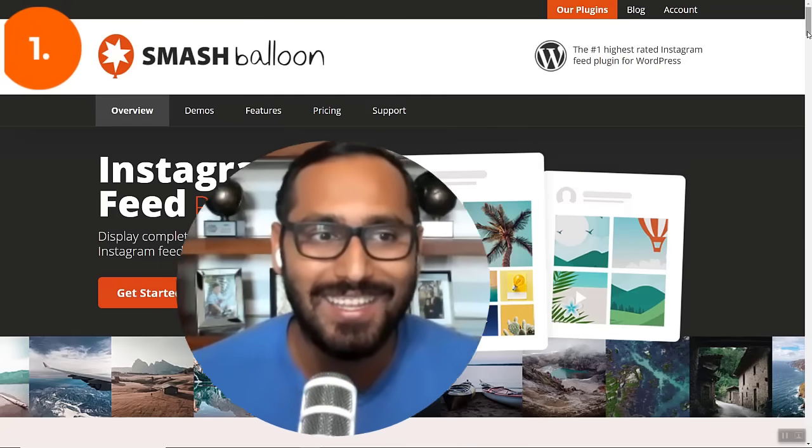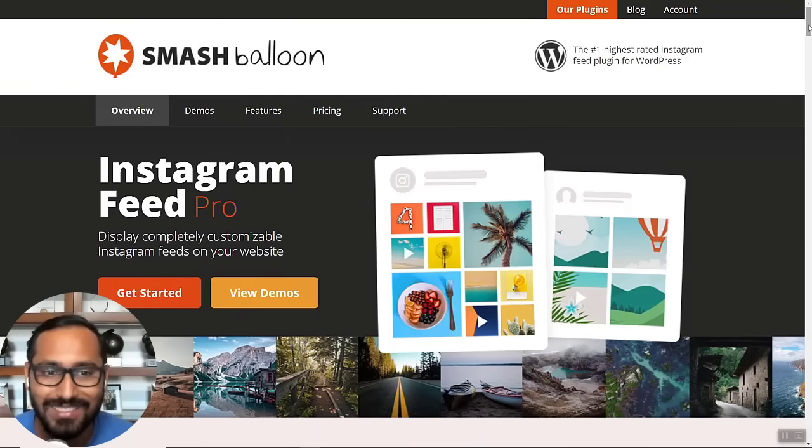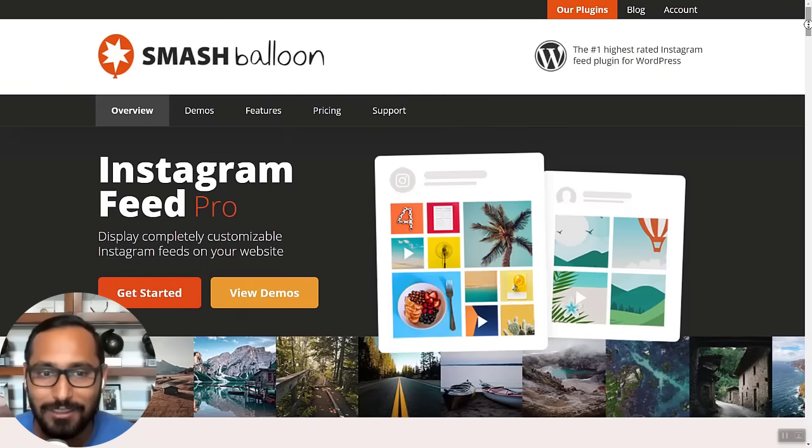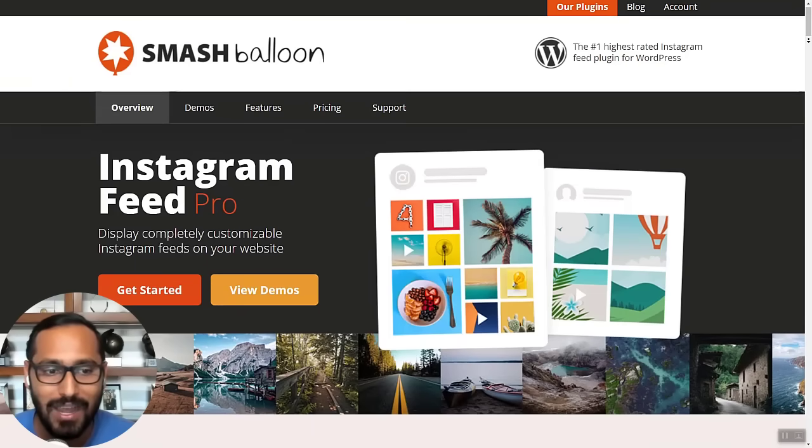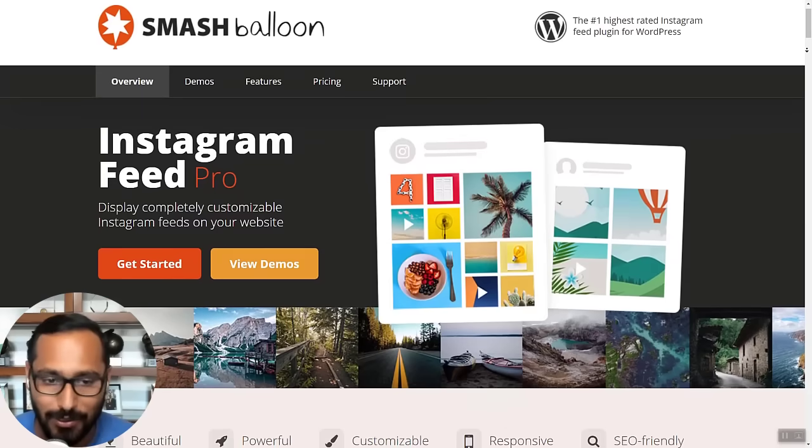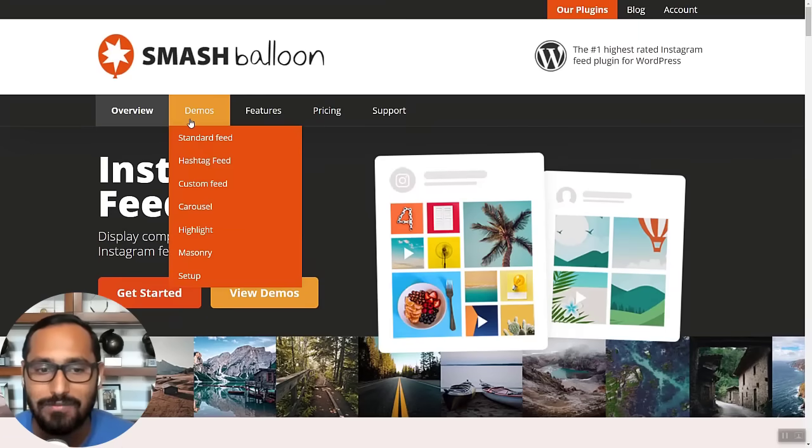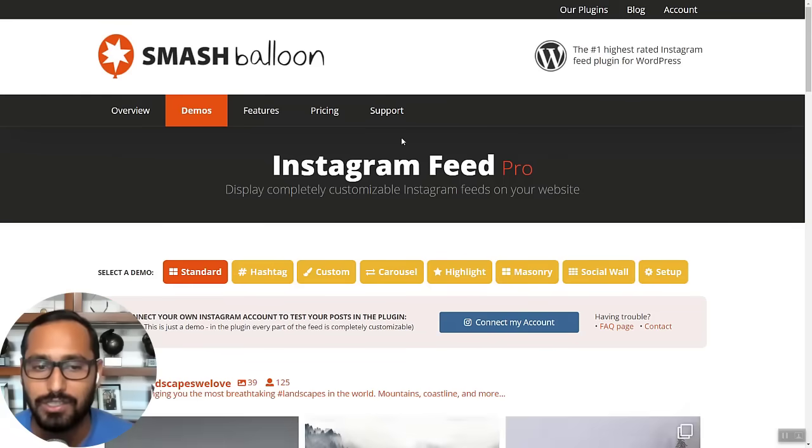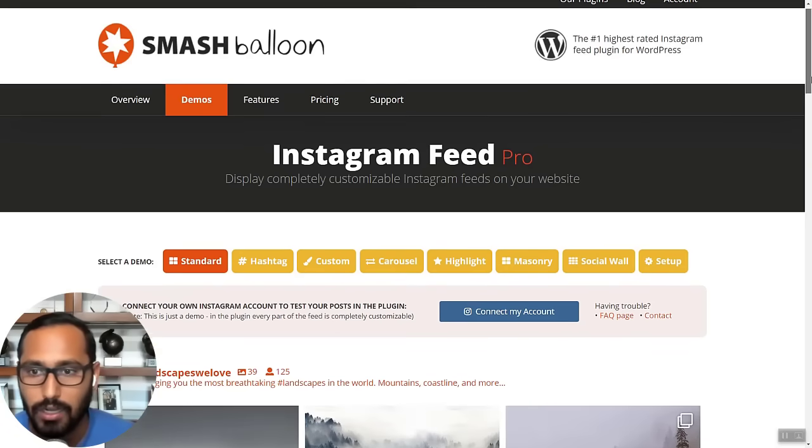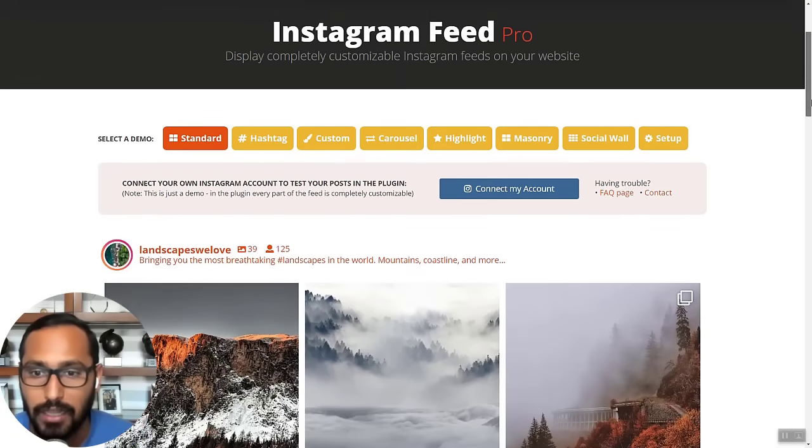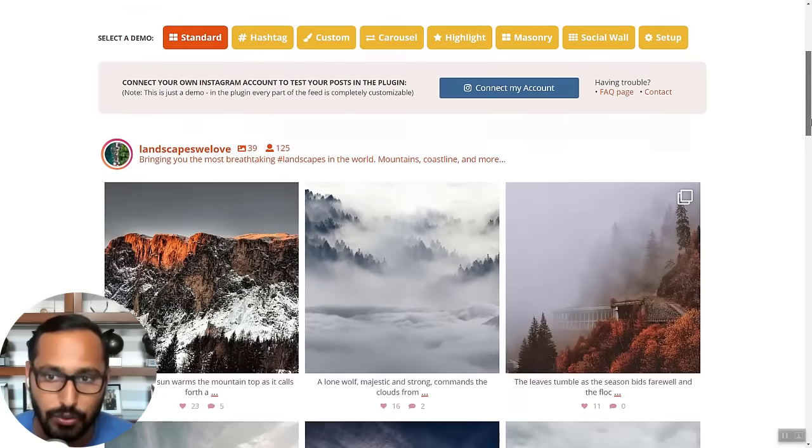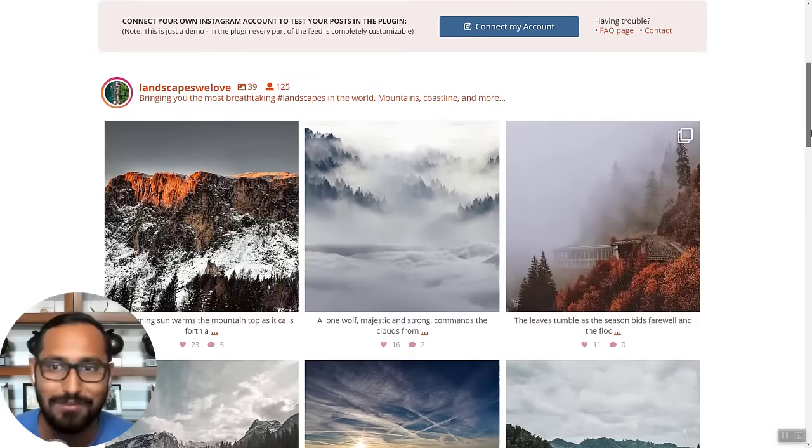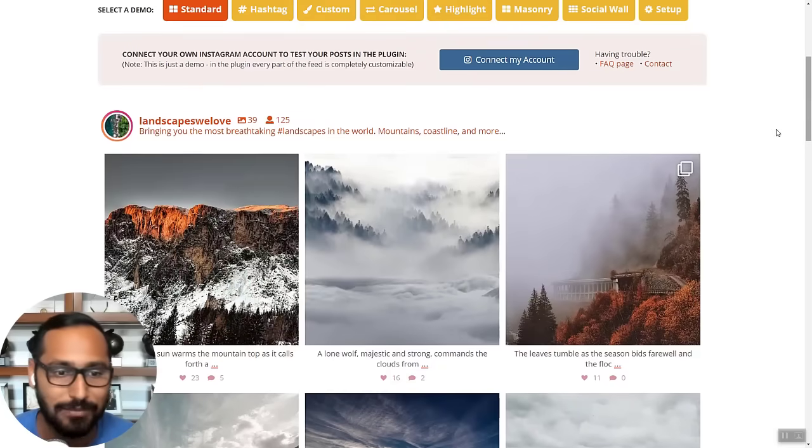Number one is the Instagram feeds plugin by Smash Balloon. That is by far the best and most popular Instagram plugin in the market. Over a million websites use the Instagram feeds plugin by Smash Balloon.